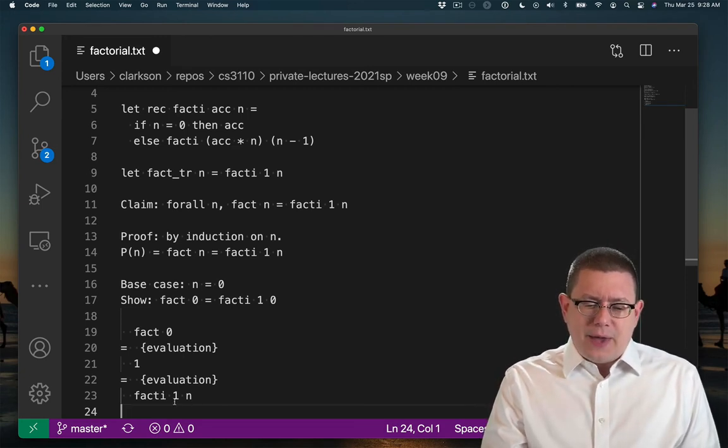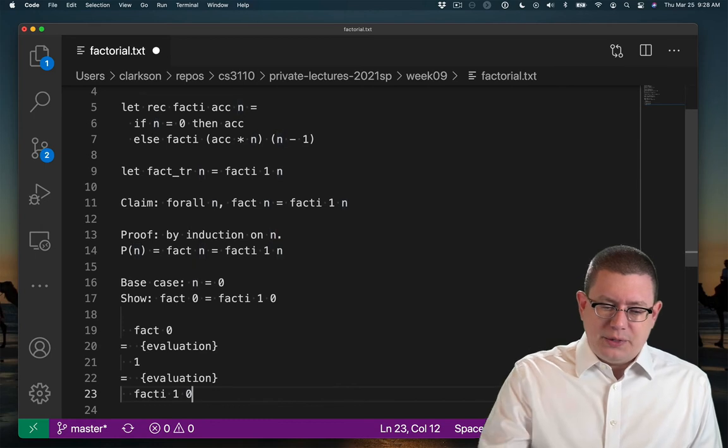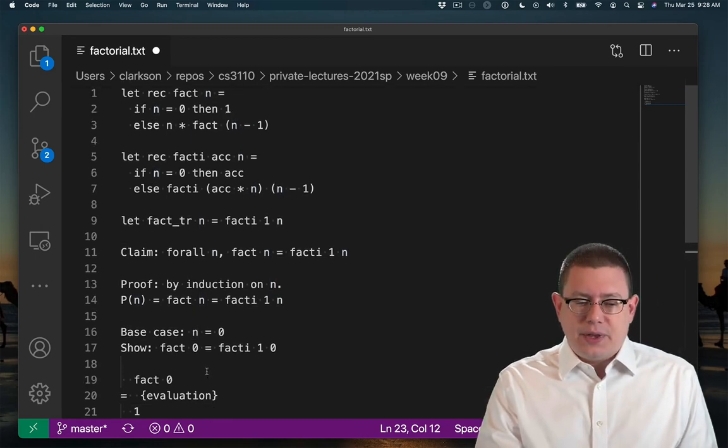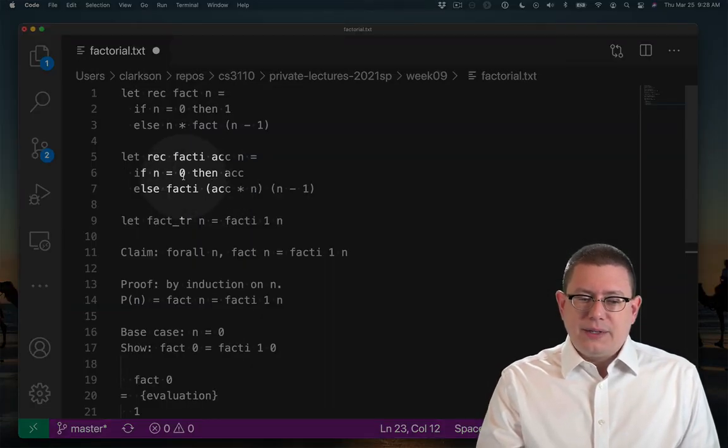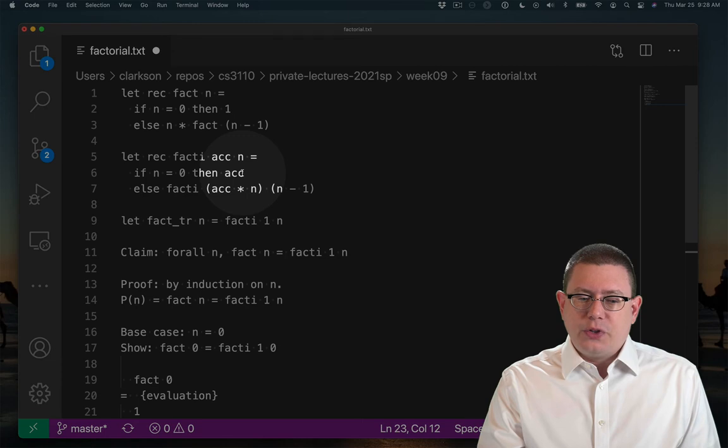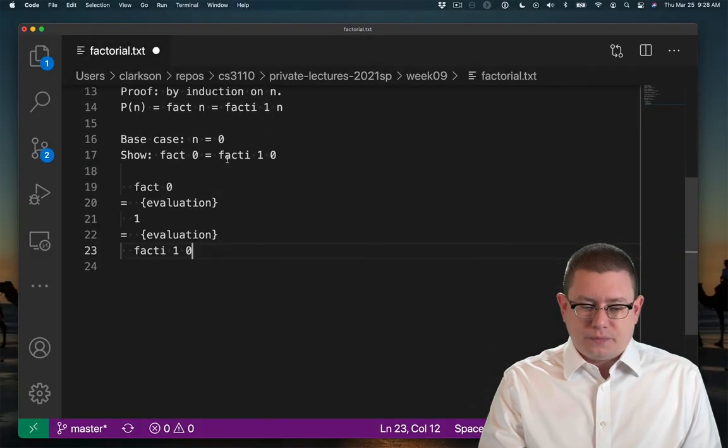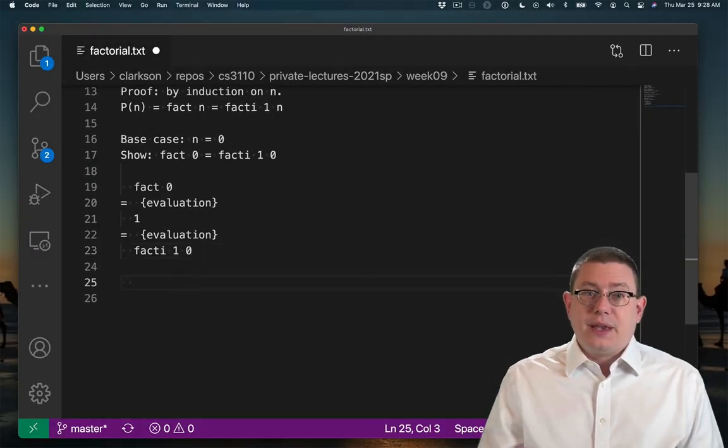But if you pass in fact_i, this should be a 0. If you pass in fact_i 1 0 there, well, n is 0, so we're going to return the accumulator, which is 1. Okay, so that gives us the base case.